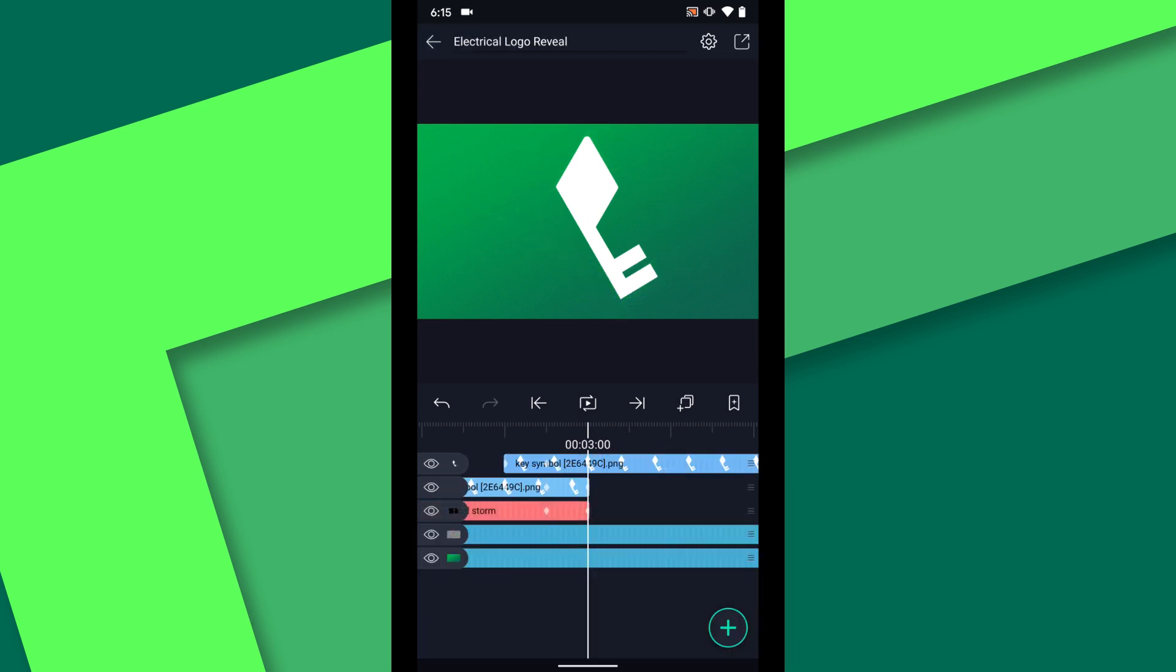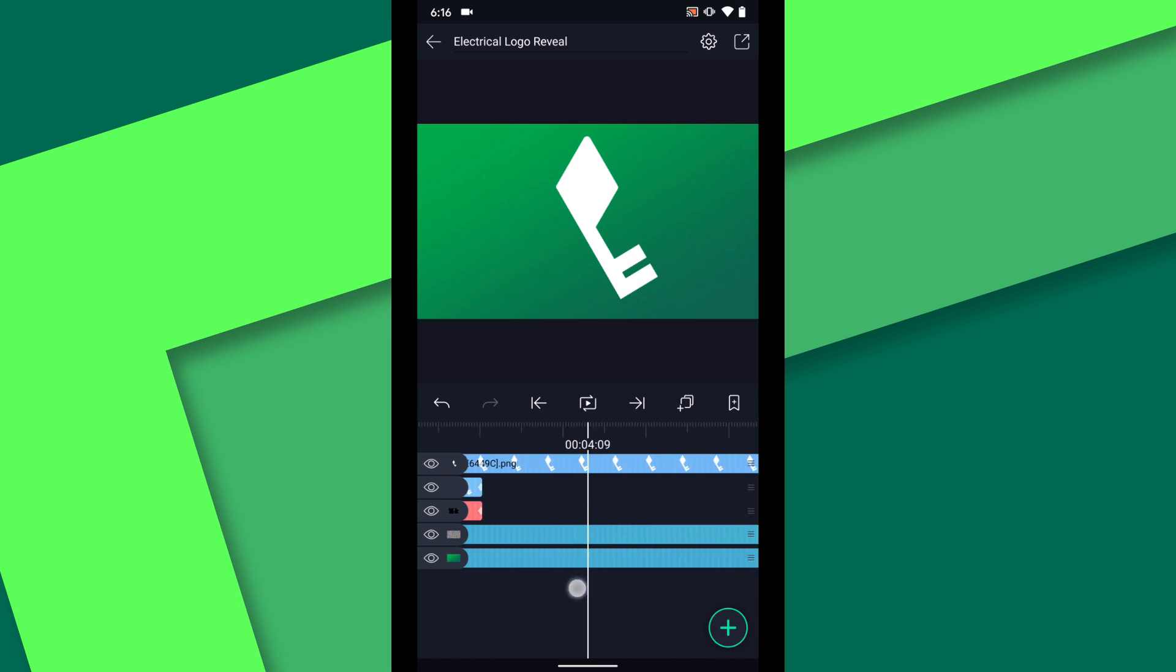Next I have to bring in the rest of the logo. To do that I'm going to have more electrical energy reach out from the key and pull in the text. At 4:10 my logo will be in its final position. To get the positioning right for the key and the text I'm going to bring in the original logo as a single PNG image to use as a guide.